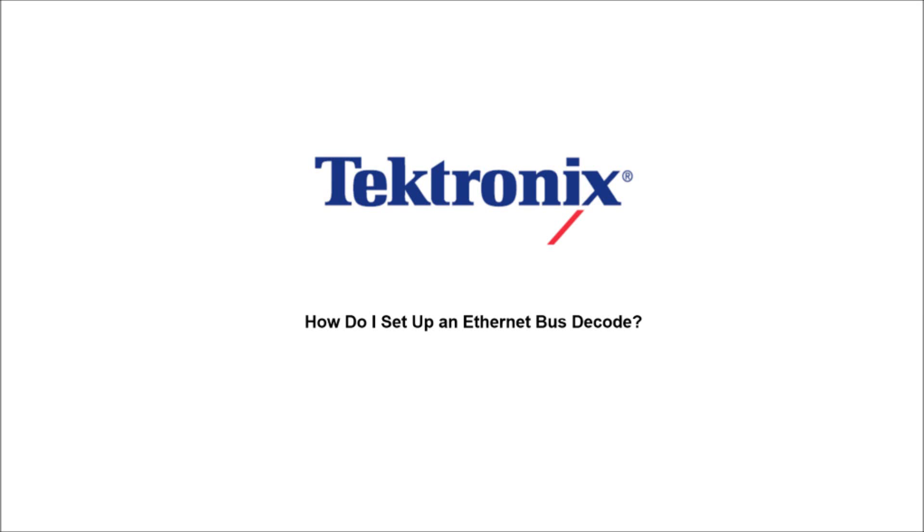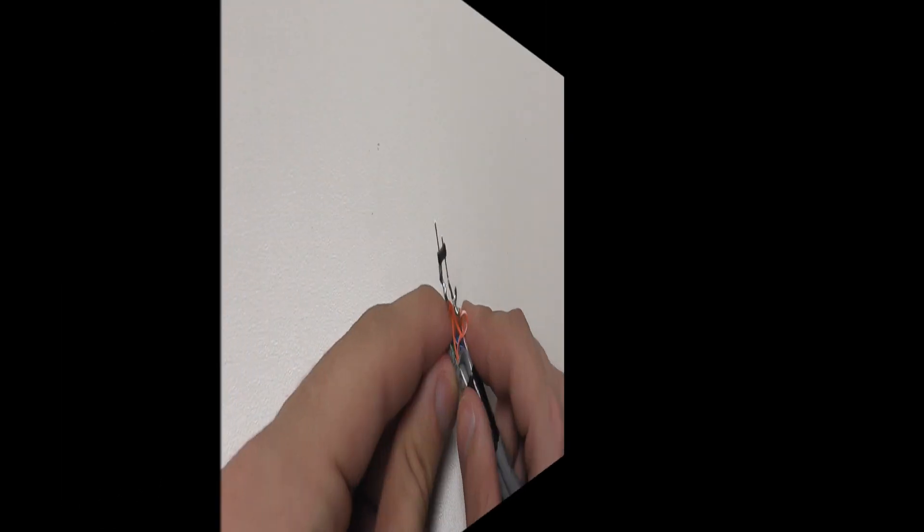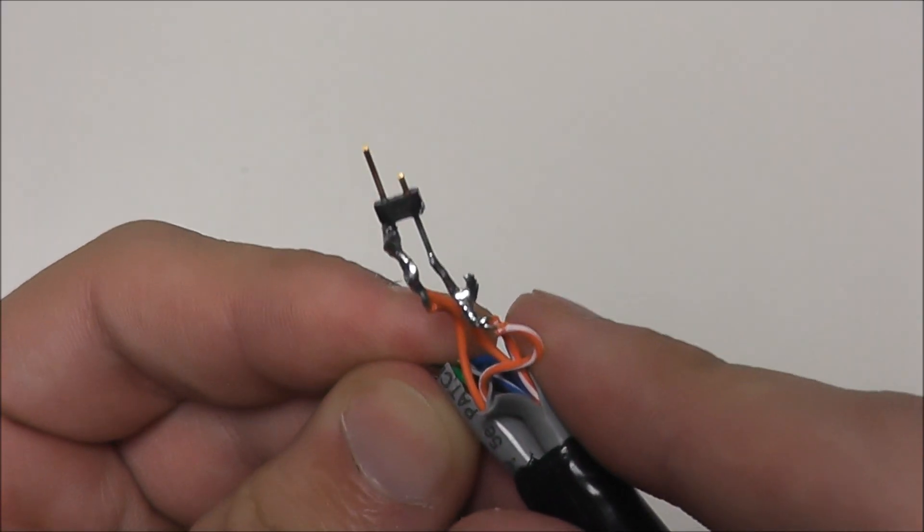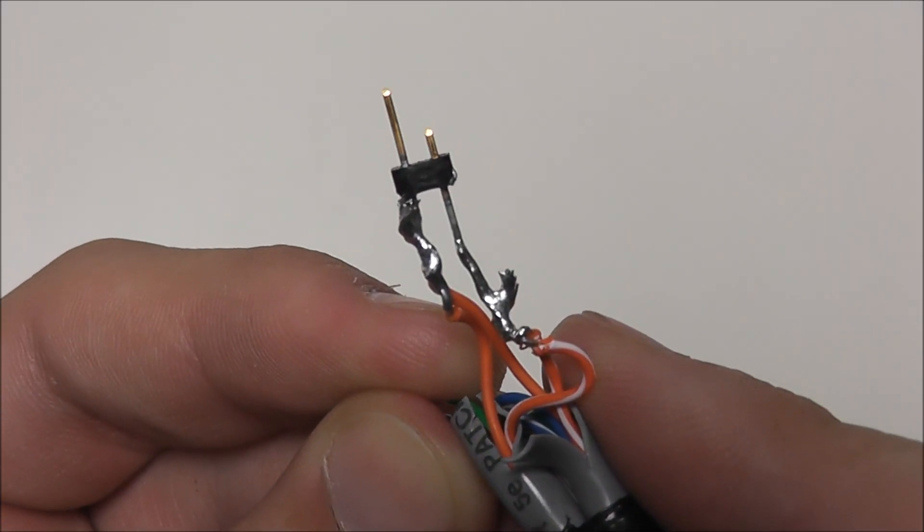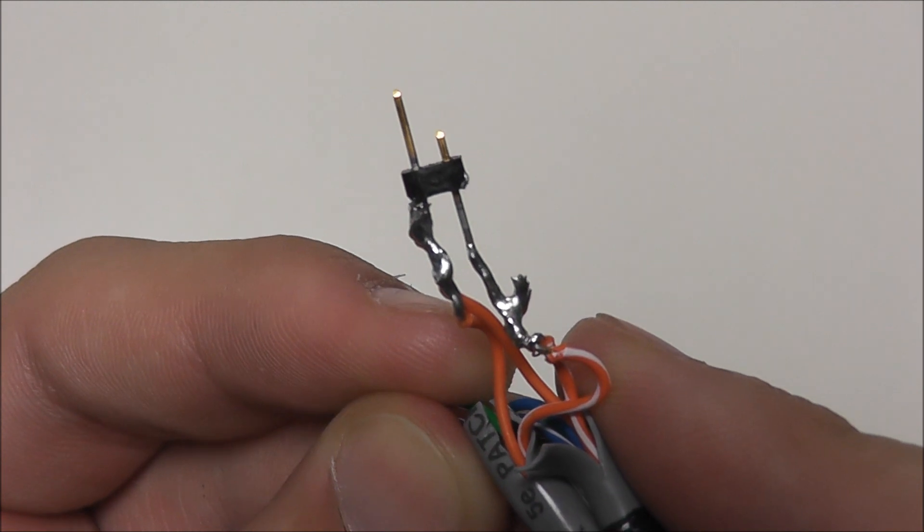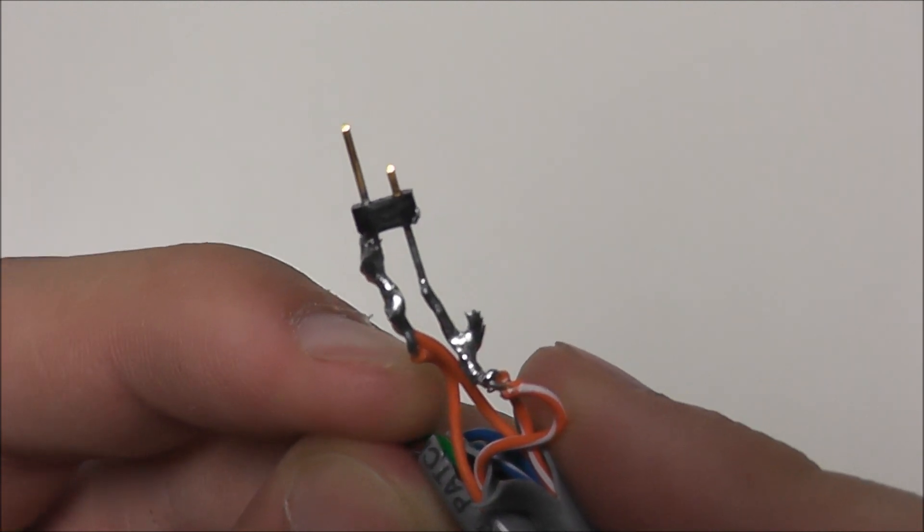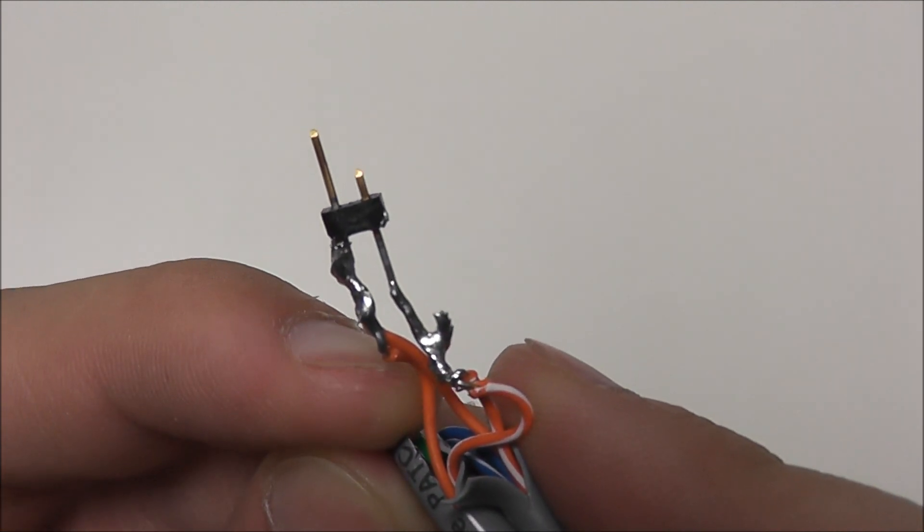Hello and welcome to Tektronix. Today we're going to talk about how to set up an Ethernet bus decode. So here we have our Ethernet cable,